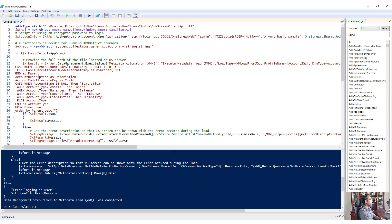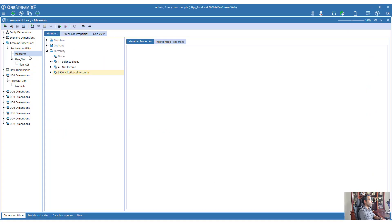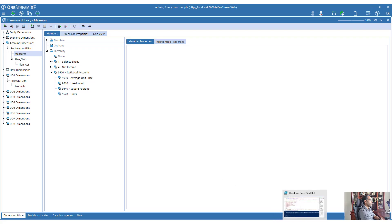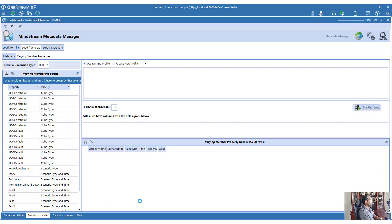Let's run the PowerShell script. The metadata load completes successfully. Going back to look at our hierarchy, we have 9500 back with no orphan members - everything is good. That is how you can automate metadata using MMM.